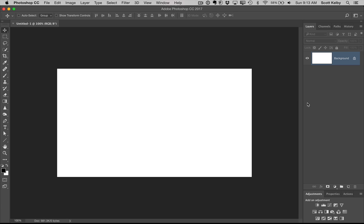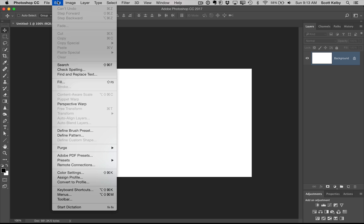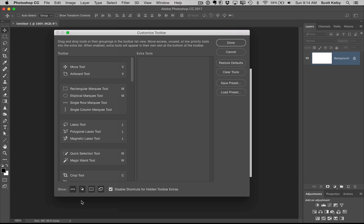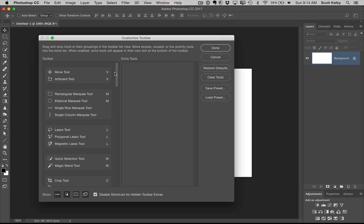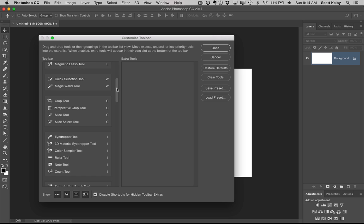Did you know that you can customize your toolbar? So you've got all these tools, including a bunch that you probably don't use. Go into the edit menu and go to toolbar. And it brings up this little customizer. And you can find tools that you don't use.